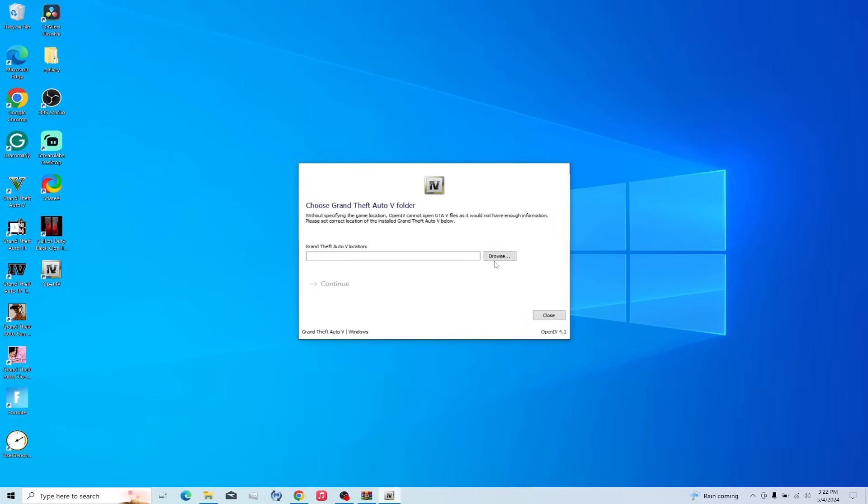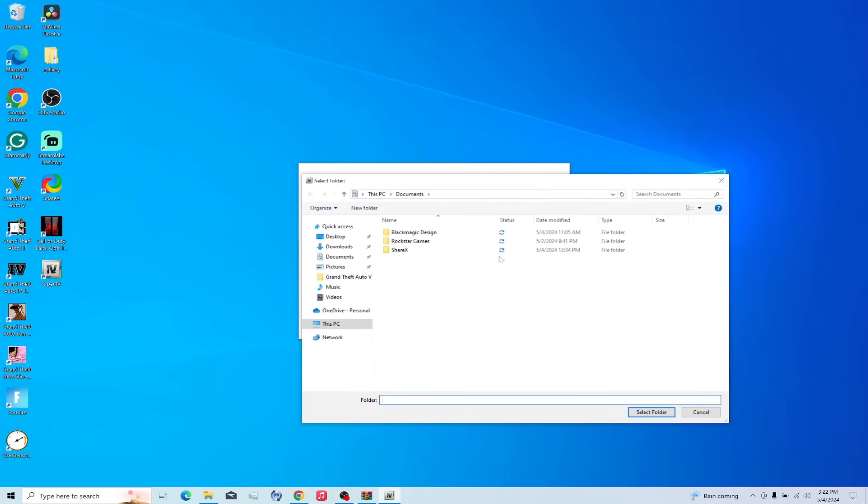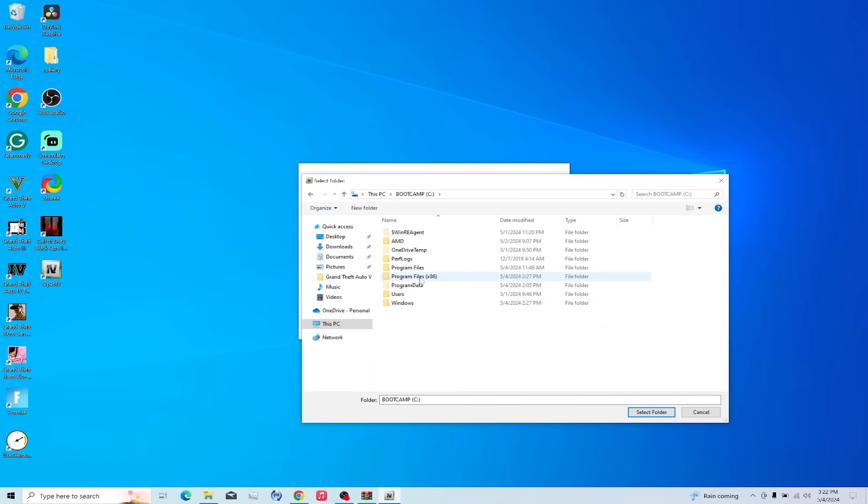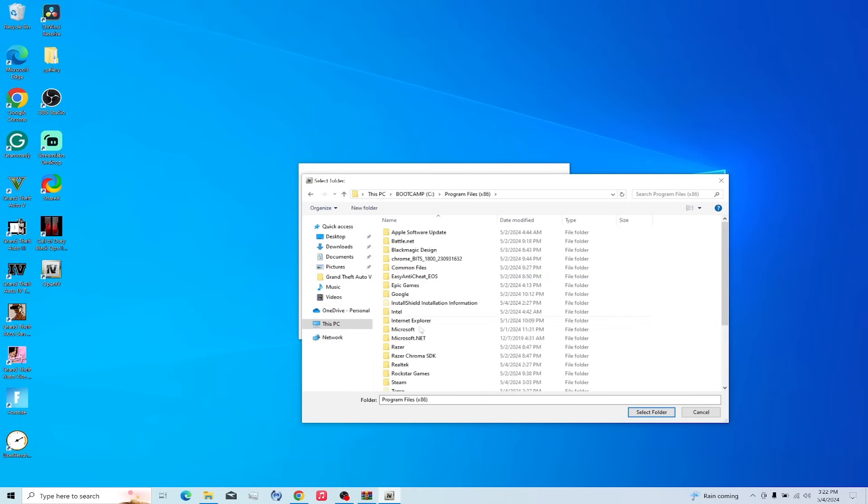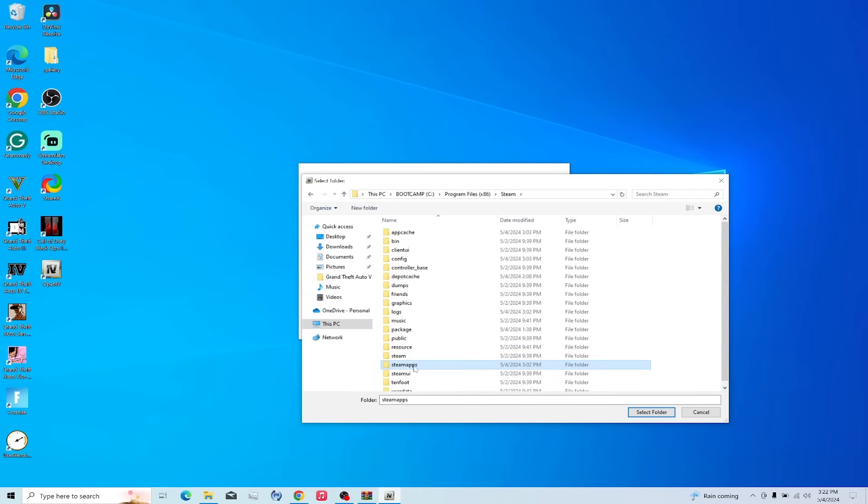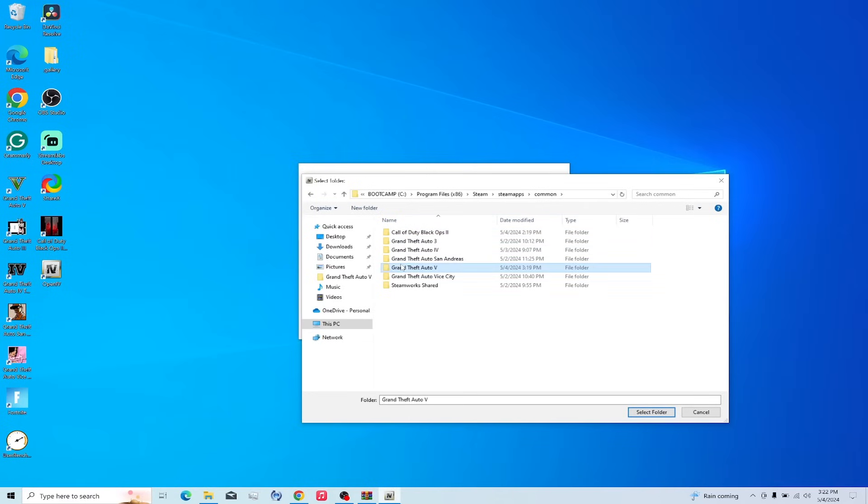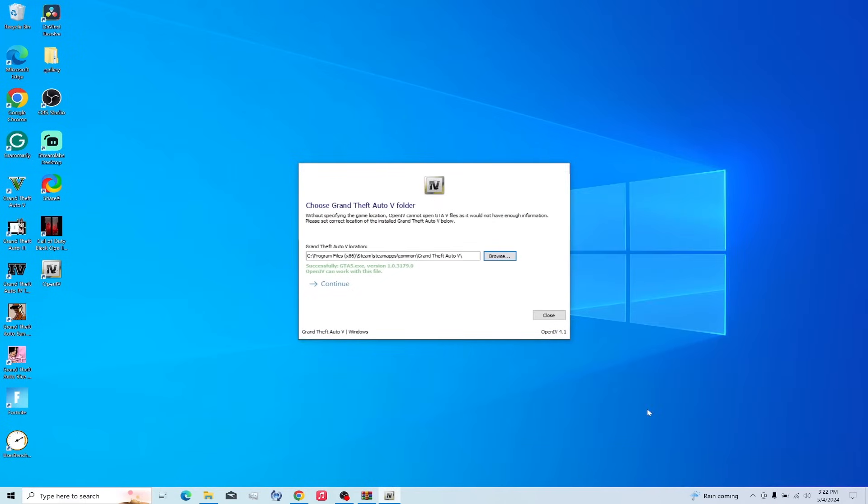So now this is really the hardest part. So you've got to click Browse. You've got to go to this PC. Your Drive. Program Files. Steam. Steam Apps. Common. GTA 5. Select Folder.